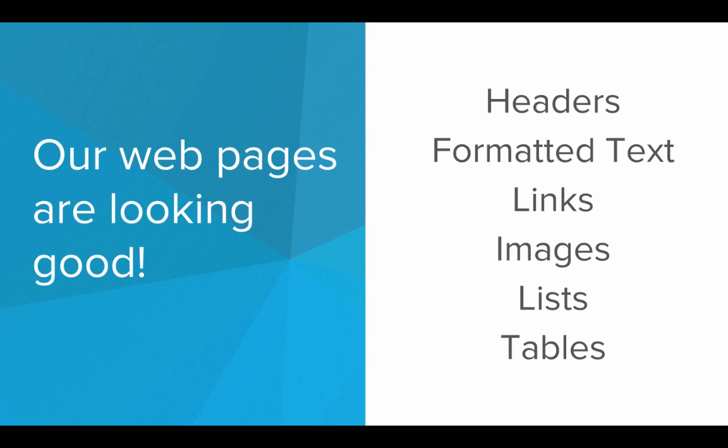We've got headers, formatted text, links, images, lists, tables. We've got some cool stuff going on on our web pages.